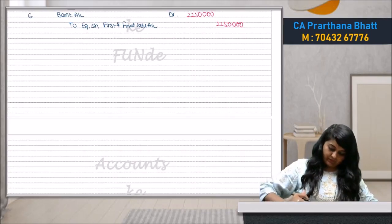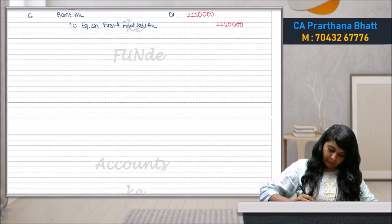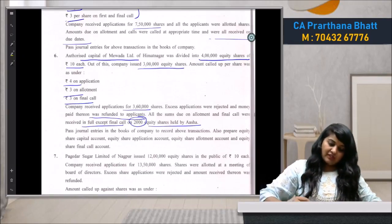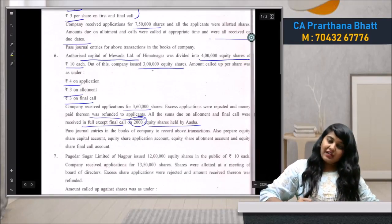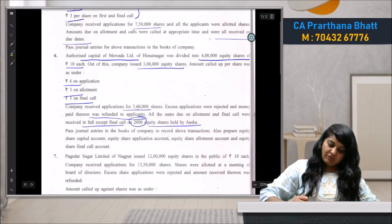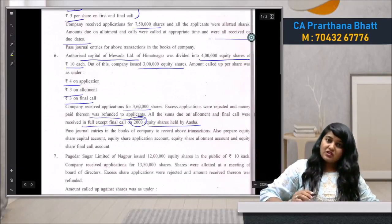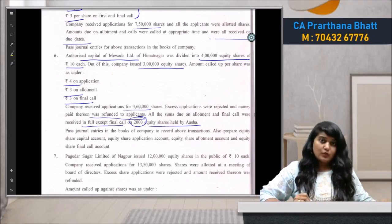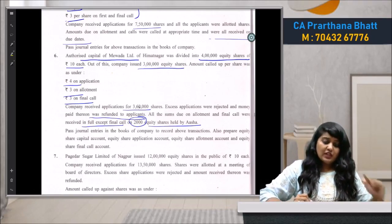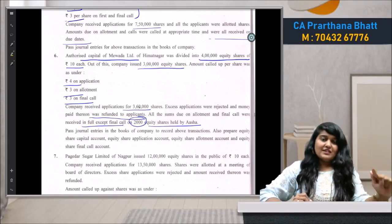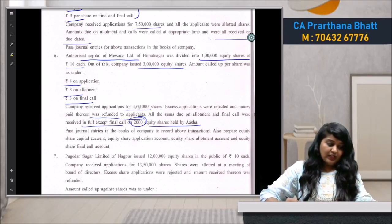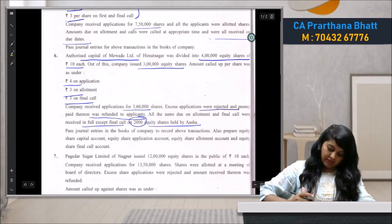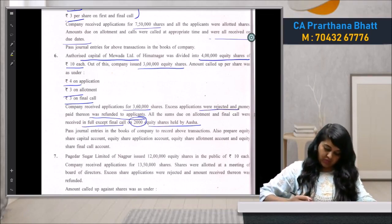The company issued 3 lakh equity shares and received applications for 3,60,000 equity shares. For the excess applications, we reject and refund the money. The remaining 3,00,000 shares proceed normally.